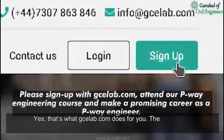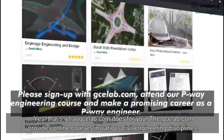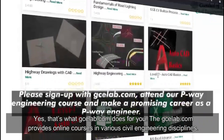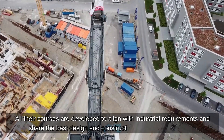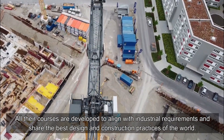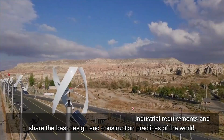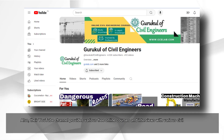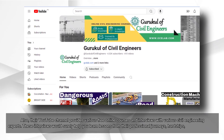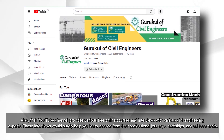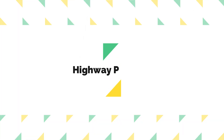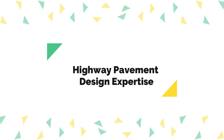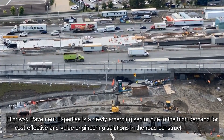That's what gcelab.com does — it provides online courses in various civil engineering disciplines, all developed to align with industrial requirements and sharing the best design and construction practices. Their YouTube channel also provides free online courses and interviews with civil engineering experts, helping you learn lessons from their professional journeys, hardships, and achievements.